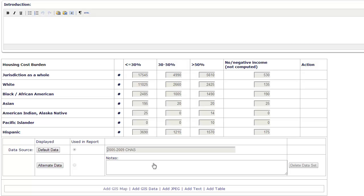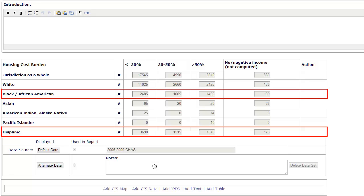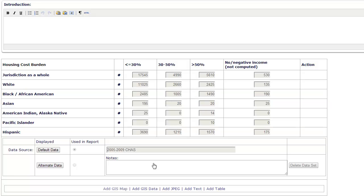There is a disproportionately greater housing cost burden for Black and Hispanic households. To illustrate where the areas with the highest cost burden are, we will add a map of the share of households experiencing housing cost burden to complement the table. To start, click Add GIS Map.